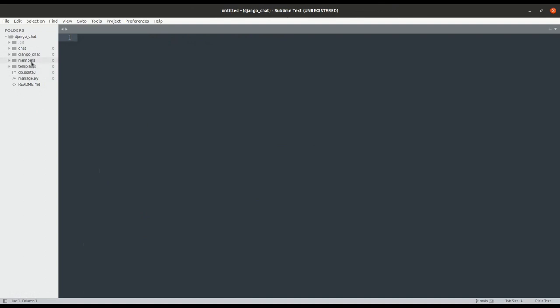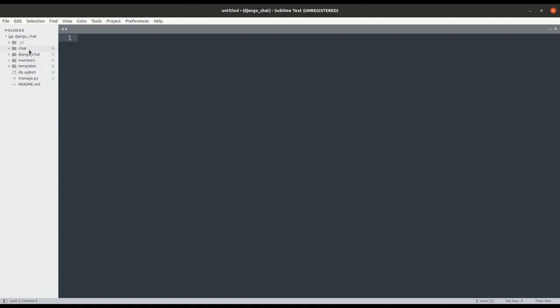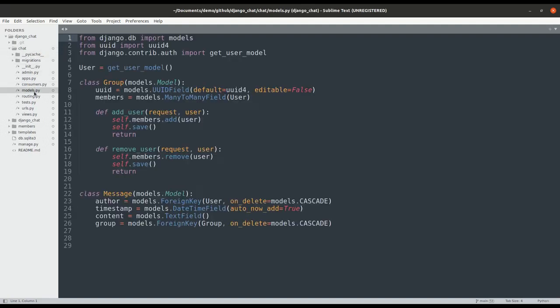Next we can create the members app which will allow users to sign up and log in. We then create the chat app. It will have a simple model to record messages and chat groups.